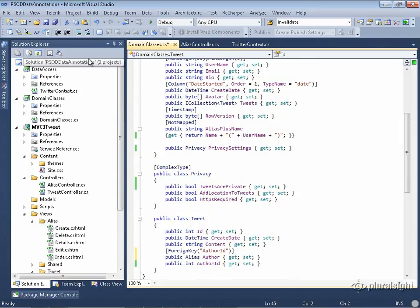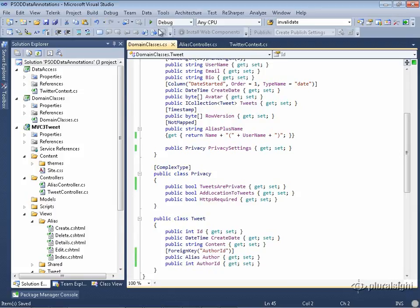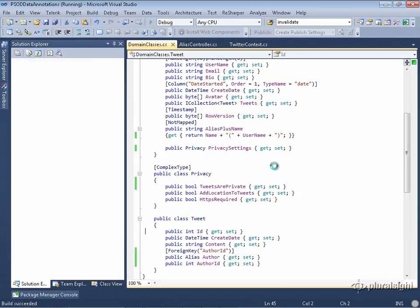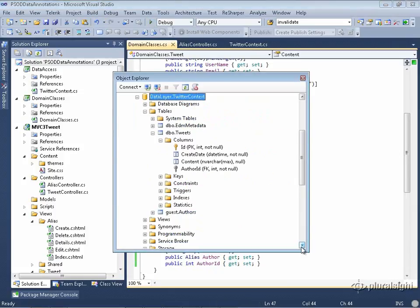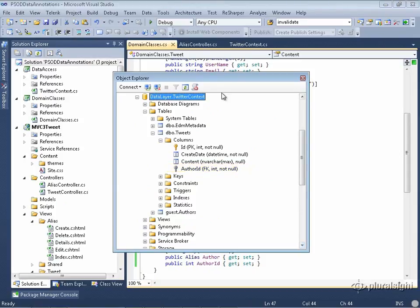Let's go ahead and rerun this and see the difference in the database. So here's the new tweets table. And I only have the author ID field there now, not the other one that Code First thought it needed to create for me, because it knew that this is the foreign key property. So everything's set up the way I want it to be.